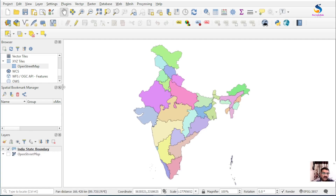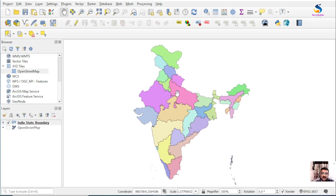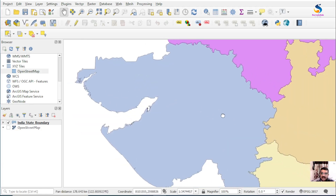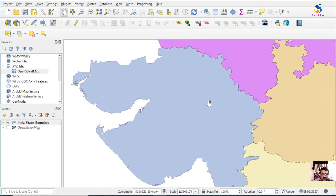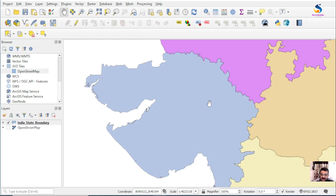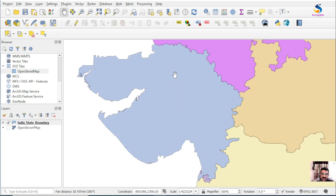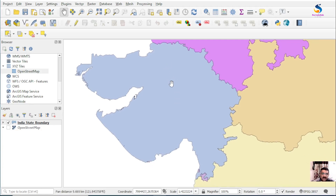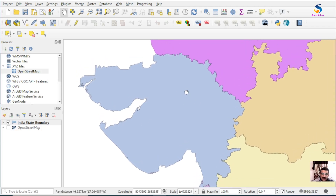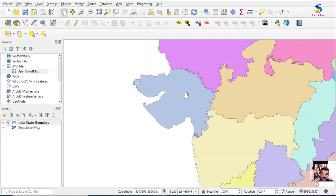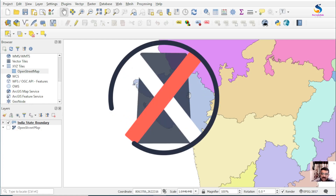For special bookmarks, suppose I want to zoom into the Gujarat state. If you want a fine level of zoom in or zoom out, hold the Control button and scroll the mouse wheel — you will get a small zoom. Without holding Control, you get a 200 percent zoom in or zoom out.